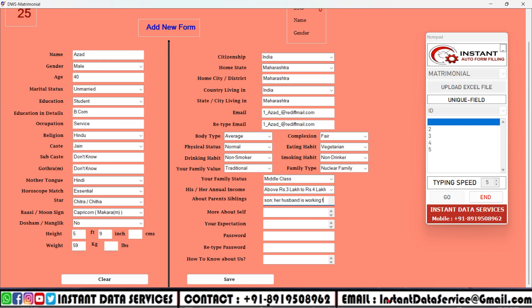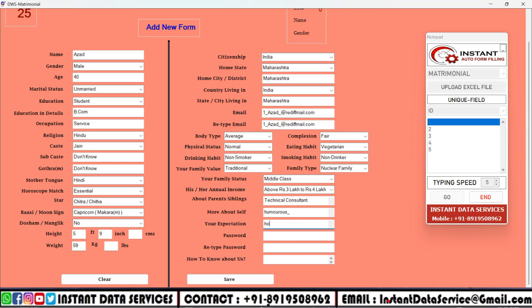So get our easy-to-use software that fills out forms for you. It saves time by typing information into online forms automatically, so you don't have to do it manually each time.